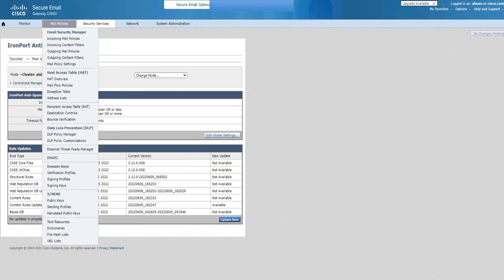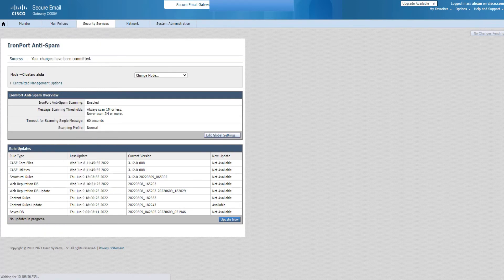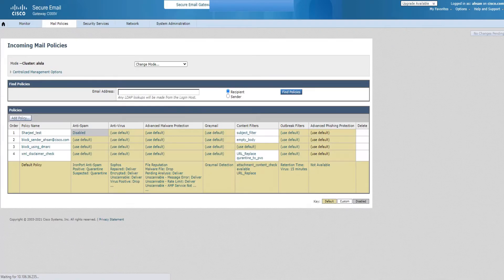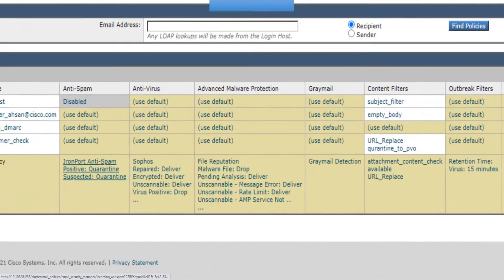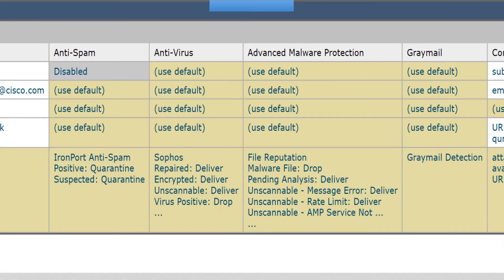Now we can go back to the incoming mail policies. I click on that and this time we don't see not available. That is good. Now what we'll do is we'll just click on this option right here and explore what the Cisco ESA provides you with anti-spam.